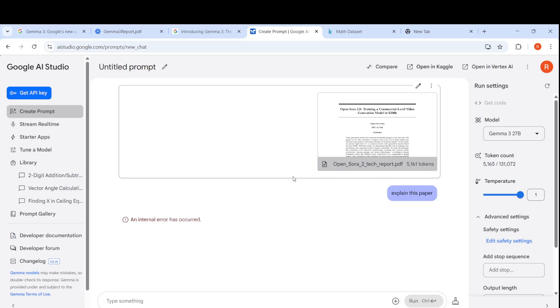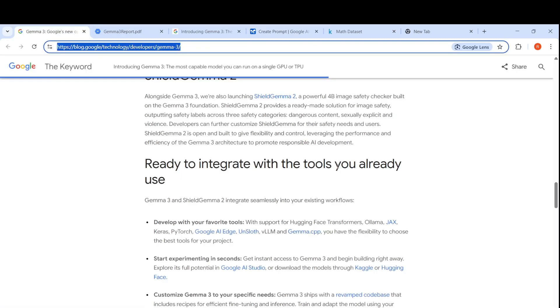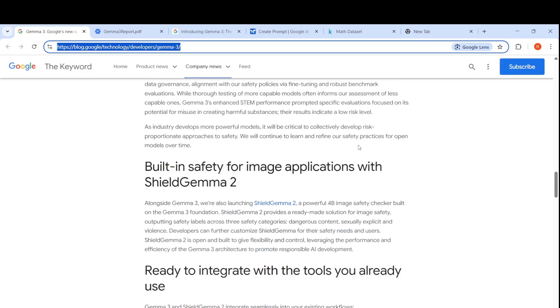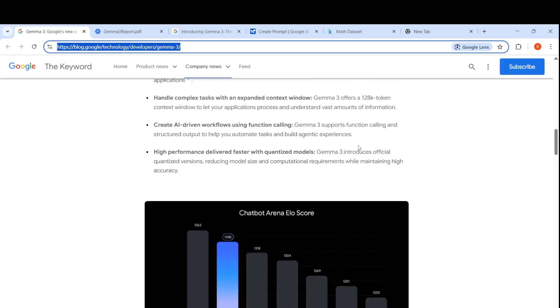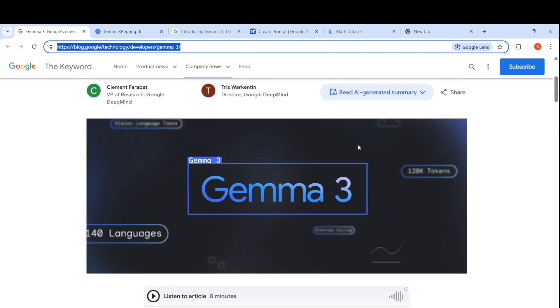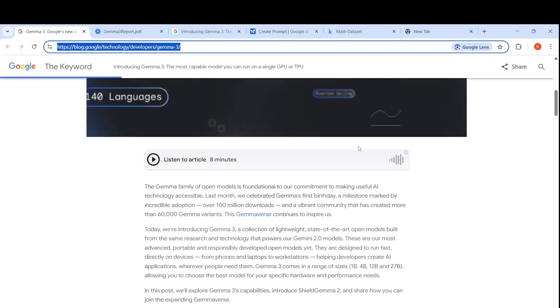You can go and try out Gemma 3 27 billion parameter models. Otherwise you can go to Hugging Face. If you have a GPU, you can try it out using Hugging Face Transformers. You can try it out on Olama. This is a very interesting model, probably requires more in-depth testing to see how it works. From initial testing, I really liked the performance of this model.